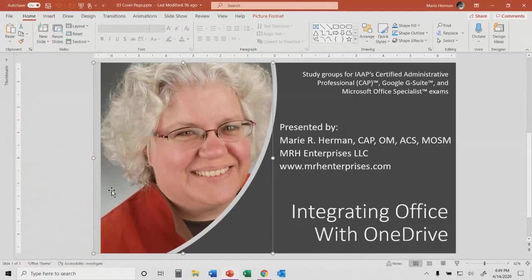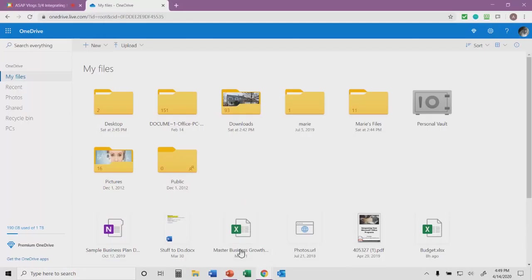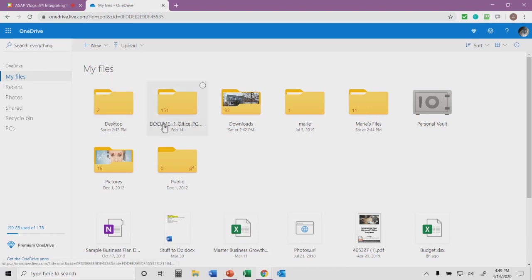I'm going to switch over to the online version of my OneDrive account. From here, I can see all of the files that are in my cloud storage. So I see my desktop, I see my documents, downloads, etc.